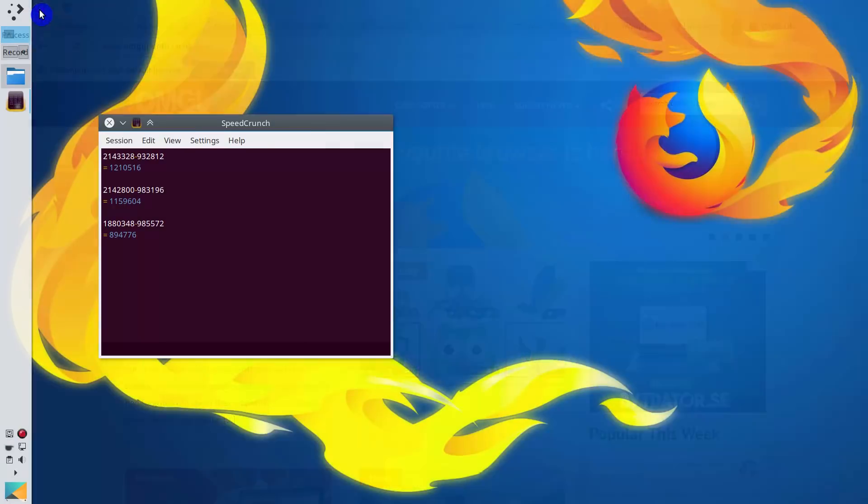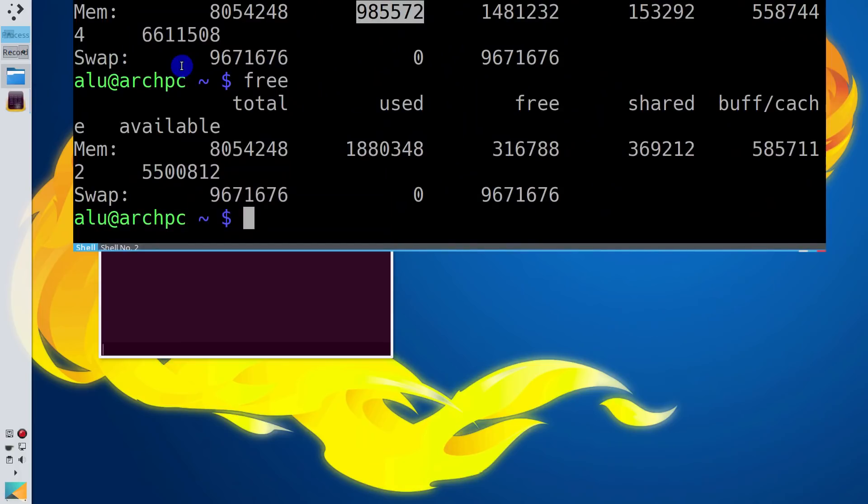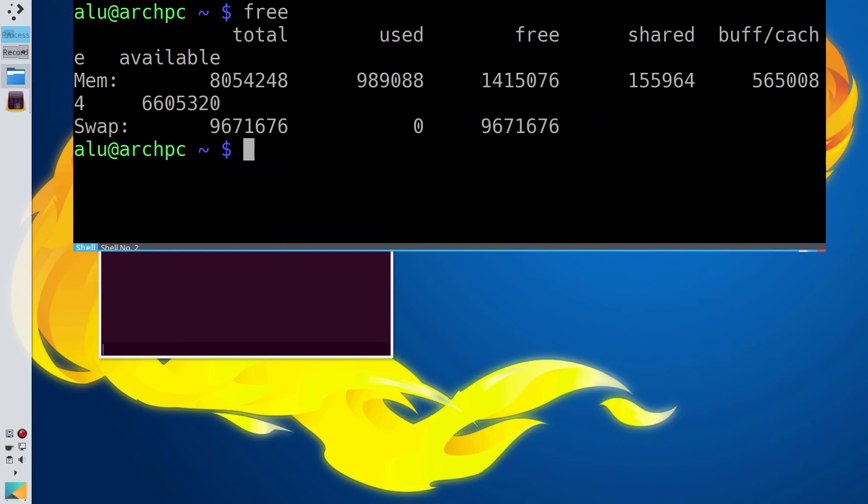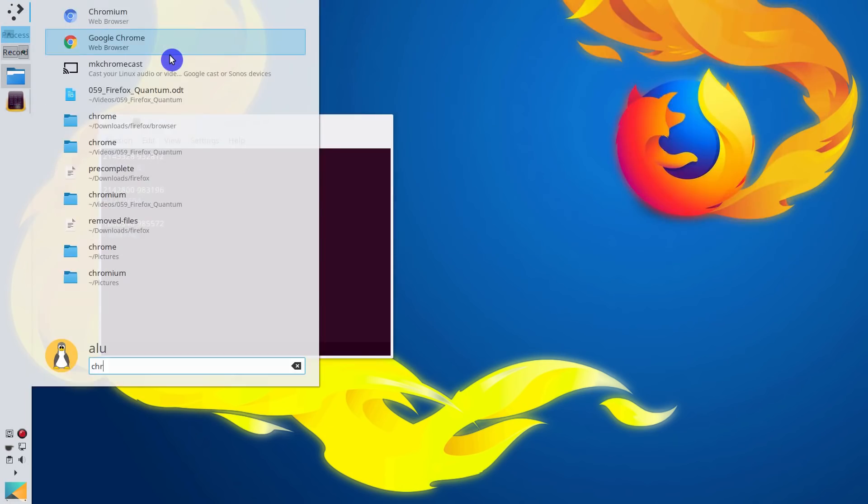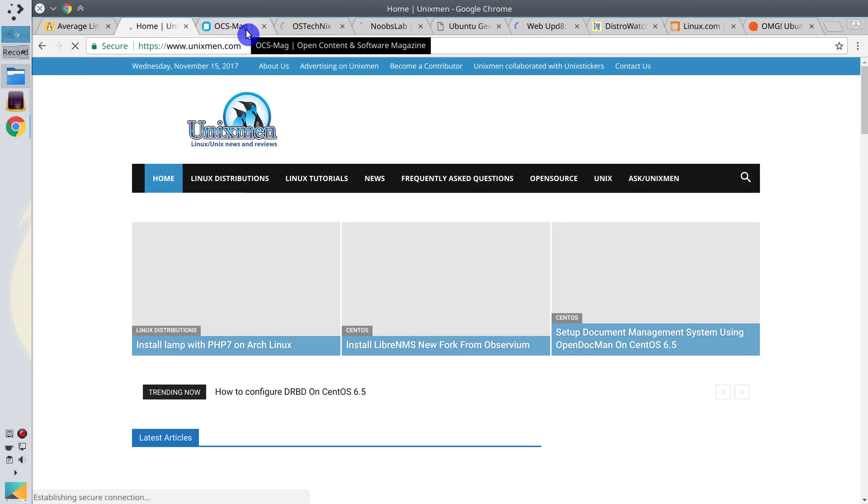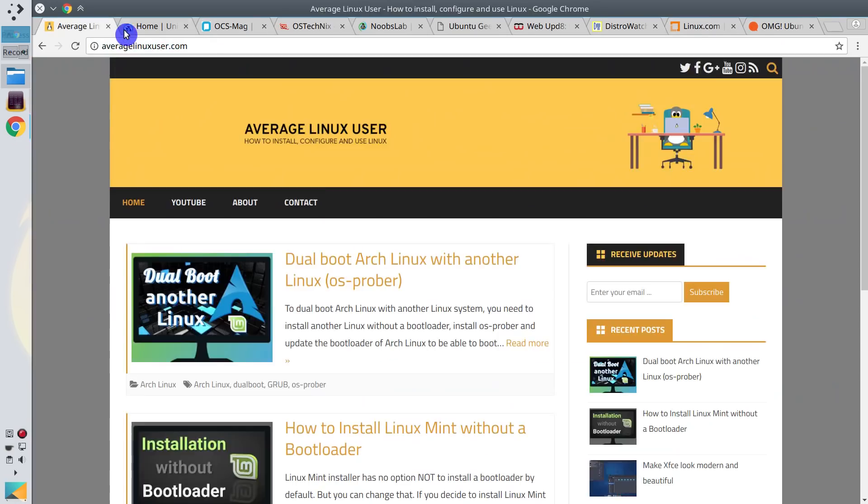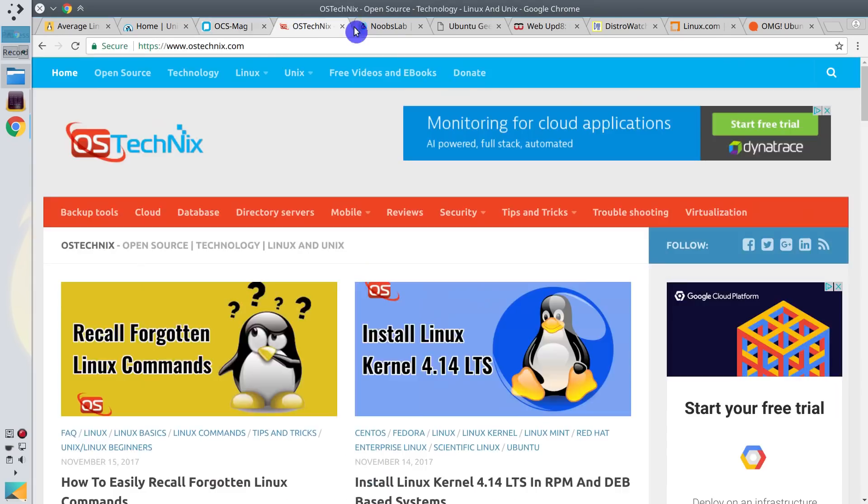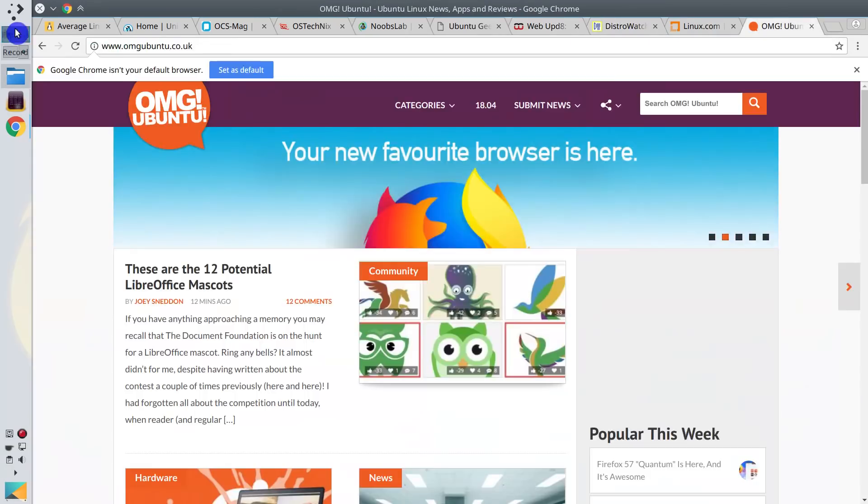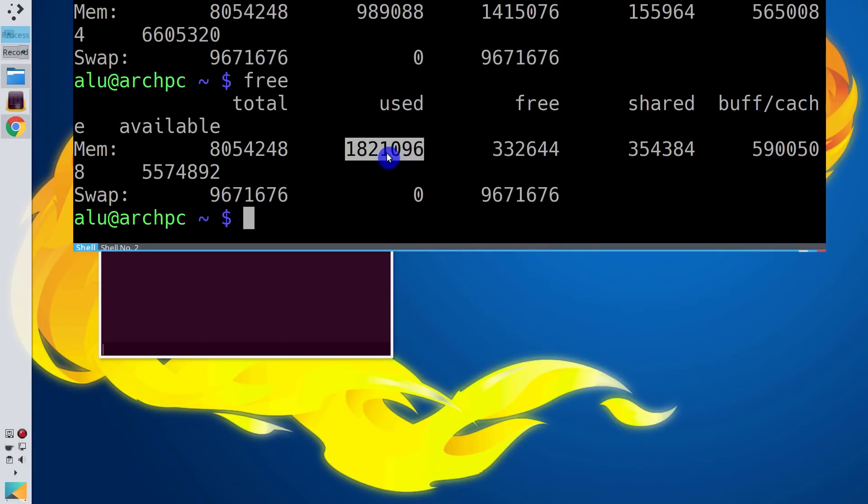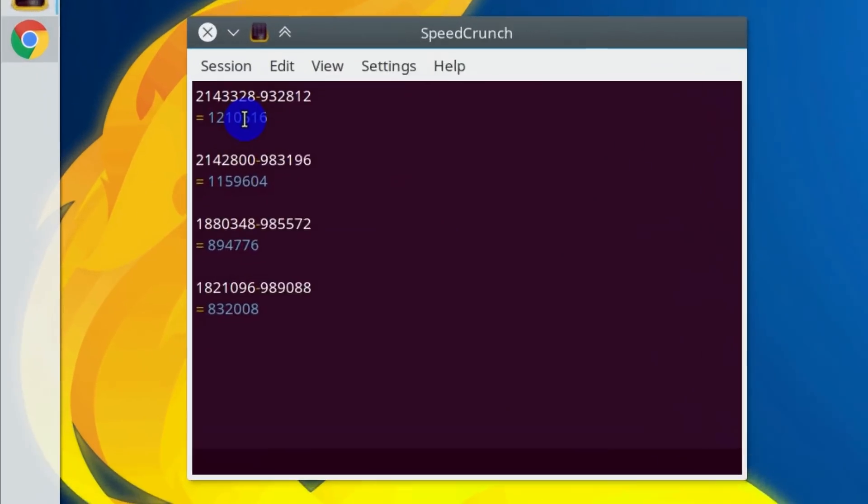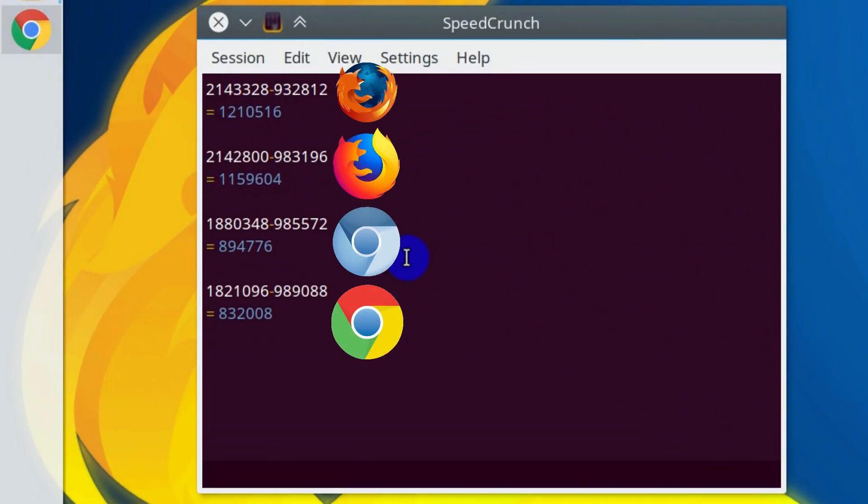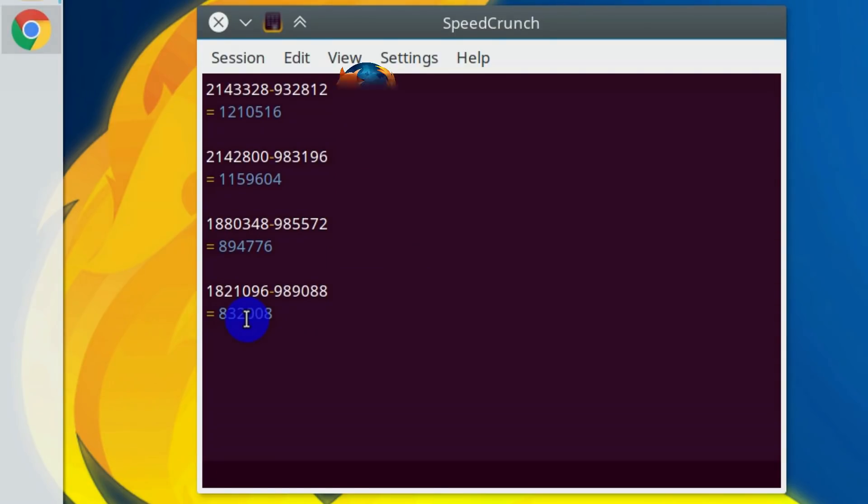Let's perform the same test for Google Chrome. This is the memory used before. All the pages are loaded. Unfortunately, from these numbers, I can only conclude that Chromium and Google Chrome use less memory than Firefox.